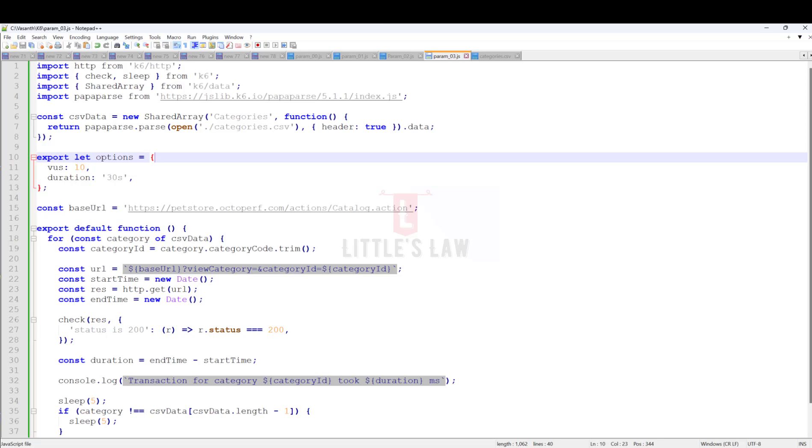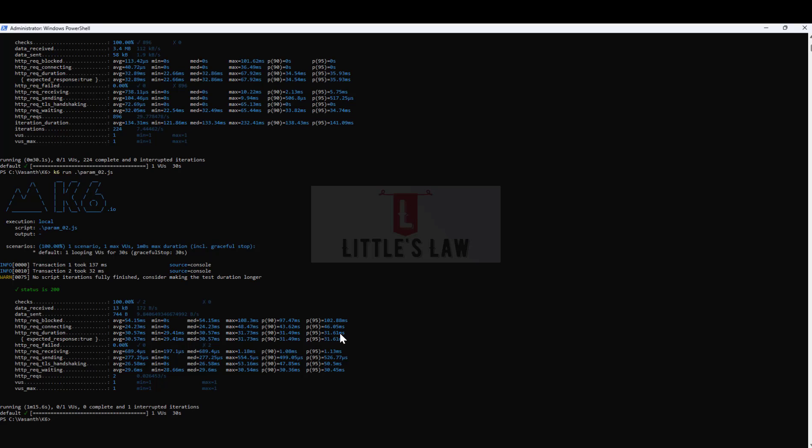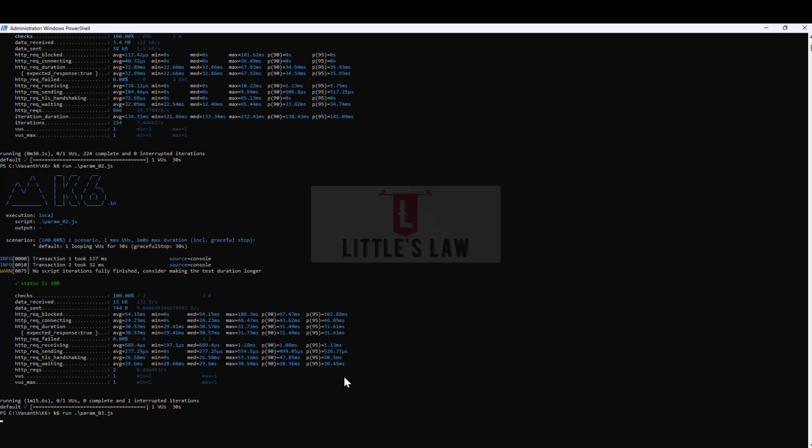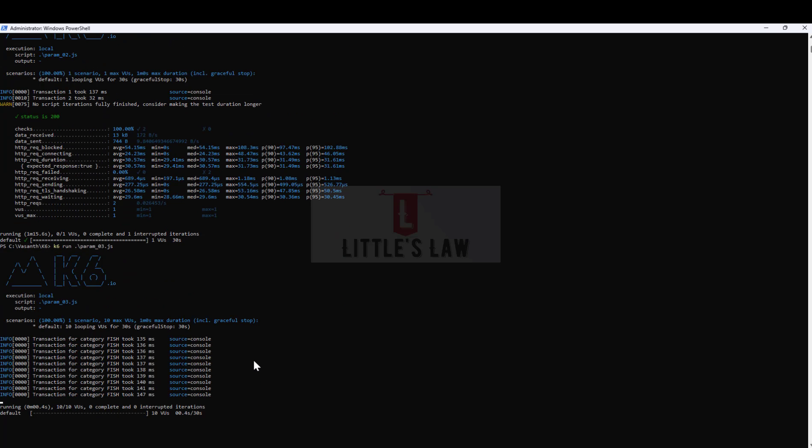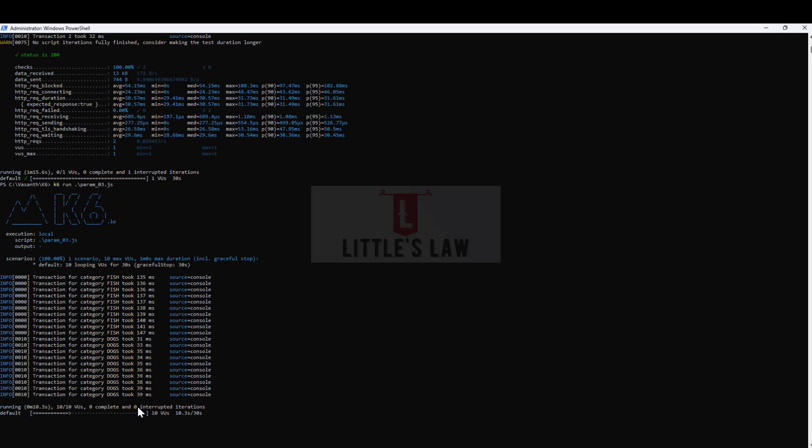Now let's move on to the last and final script using the shared array, where we're going to pick the value from the CSV file. Let me go to the terminal and run the third file. You can see the test has been started with 10 different virtual users.